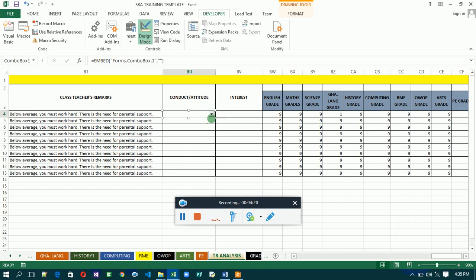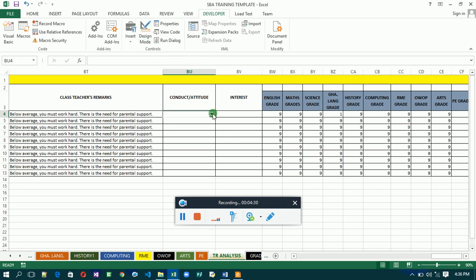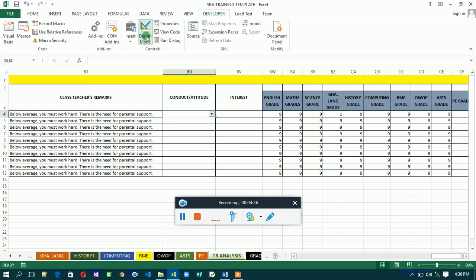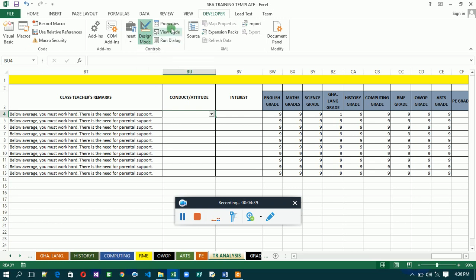We have our combo box drawn. Now we are going to set it up so it can take the values from our list. When you click on it right now you'll see there's nothing in it. You need to make sure Design Mode is activated, then come and click on Properties.